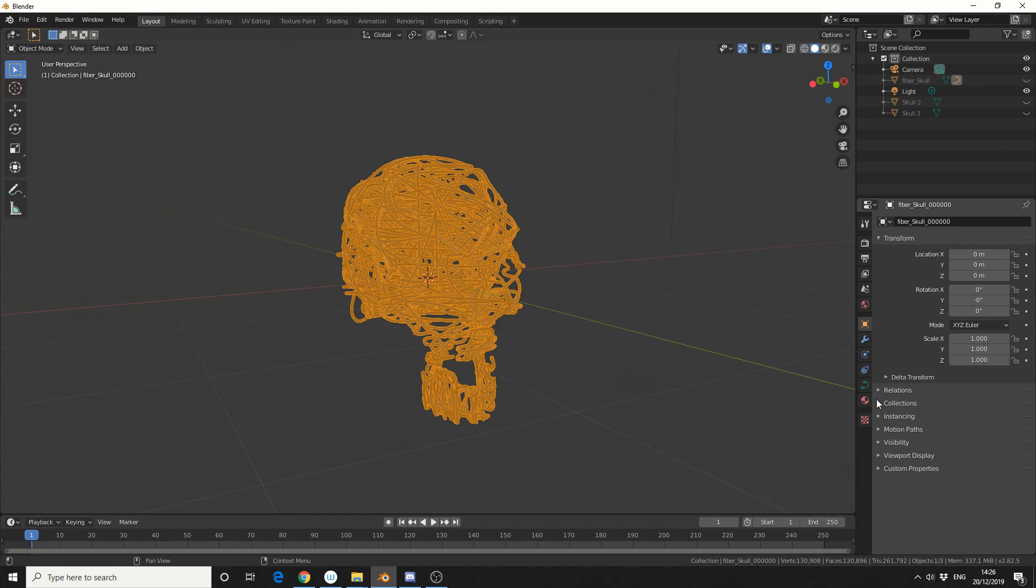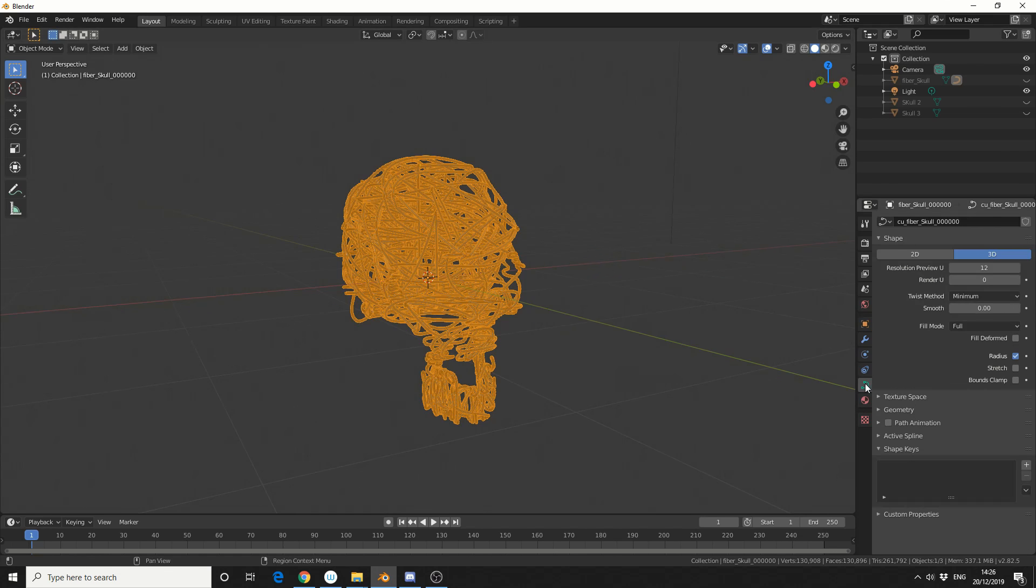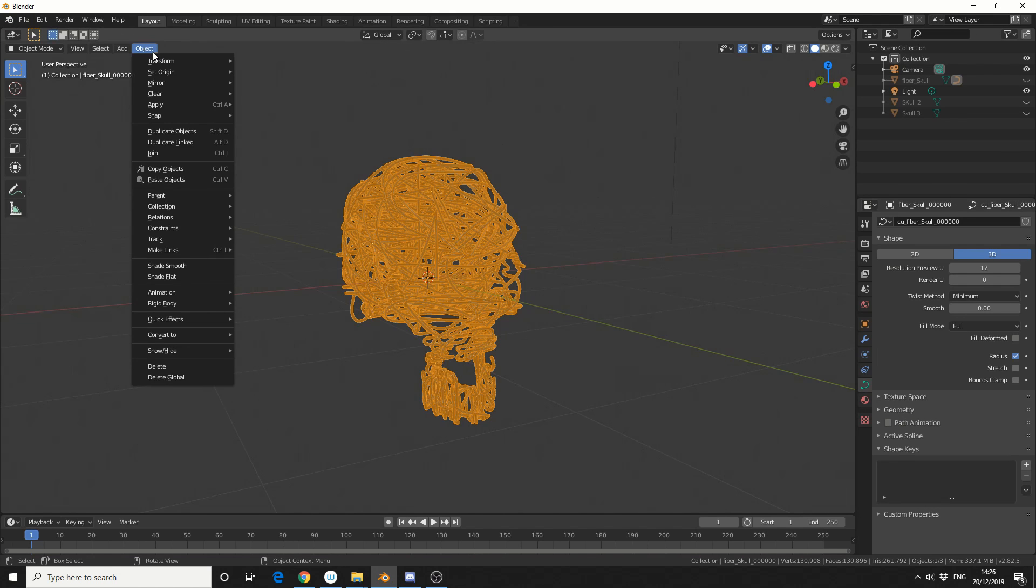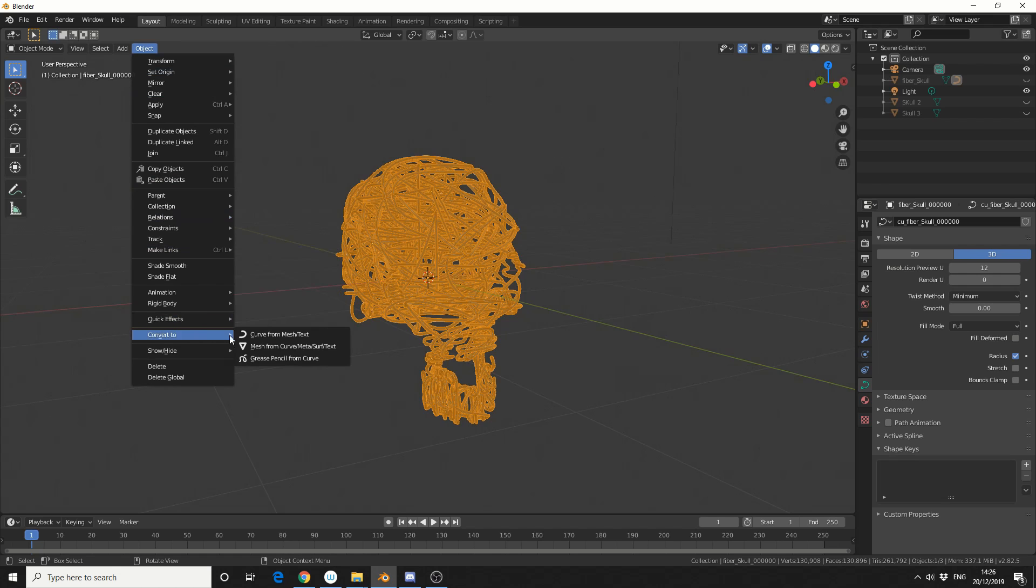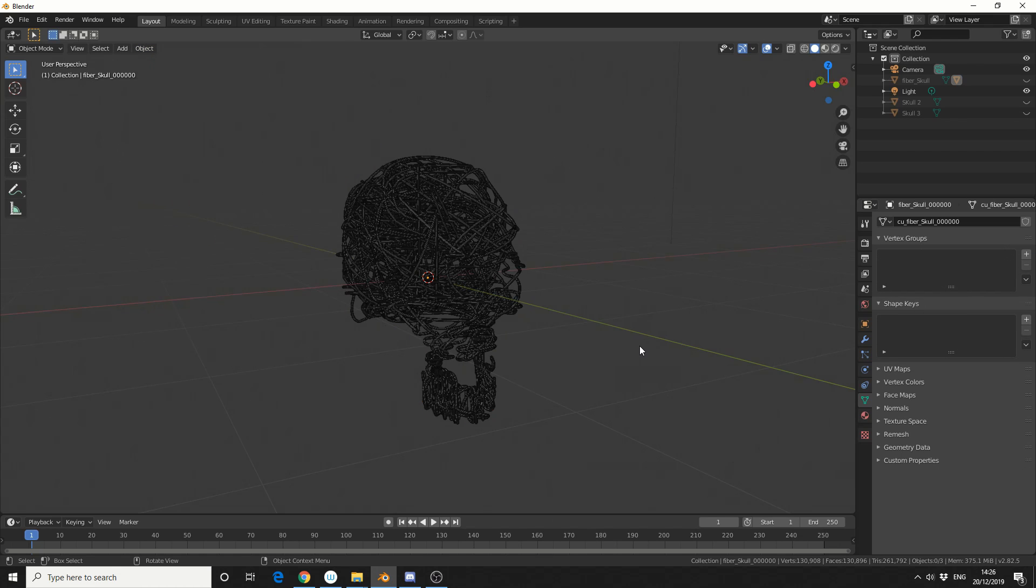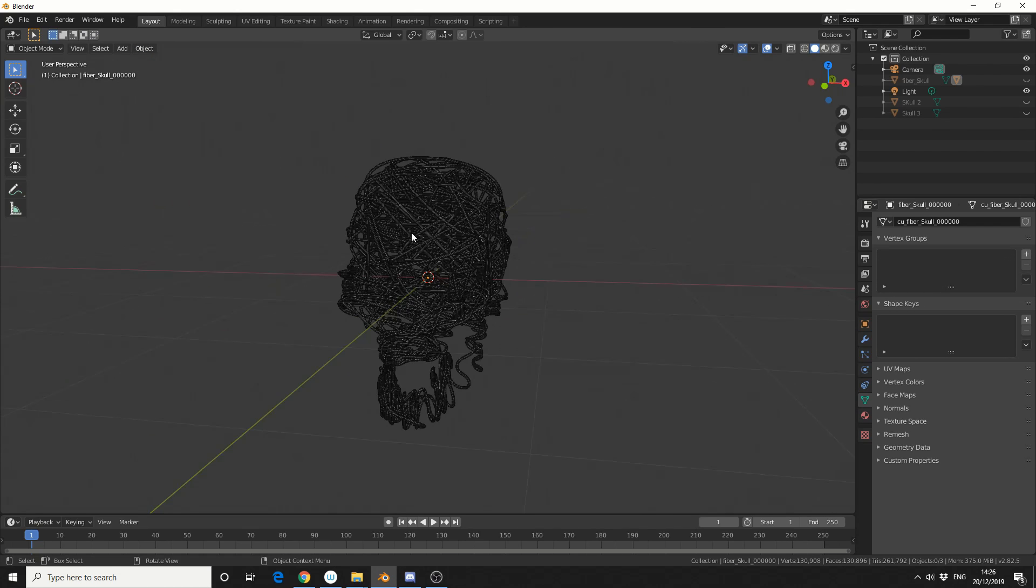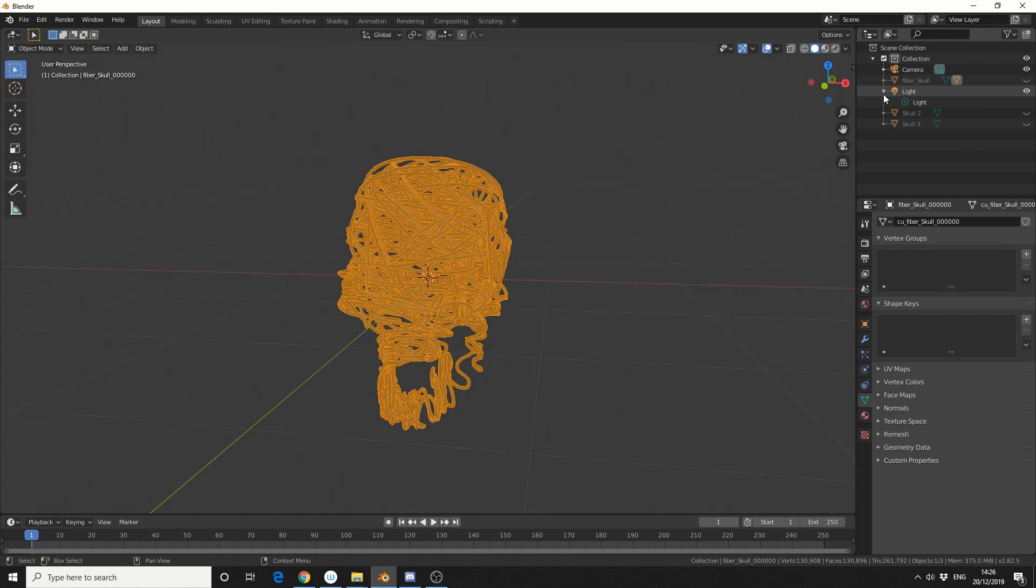So I'll select a path, and because it's actually a path slash a curve, you can play around with the geometry settings, but I'm going to convert this into a mesh. So I'll go to Object, Convert, Mesh from Curve slash Surface, and we get this really nice object.